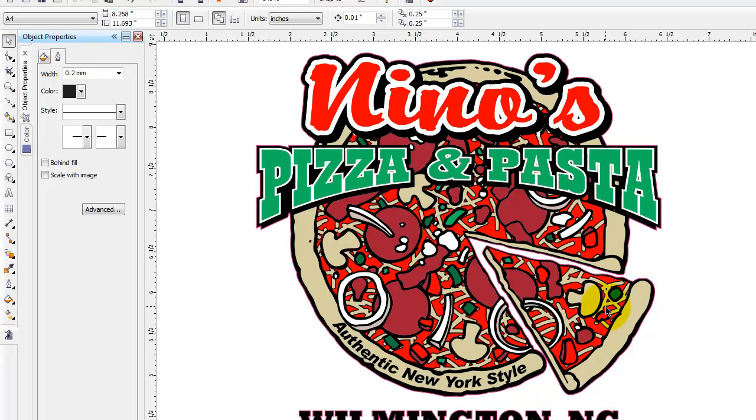So hopefully this helped you guys out and you learned a couple tips and tricks from it. And as always you can contact me at steven at imprintables.com. YouTube channel is Steven Jackson IW all one word and you can always call us at 800-347-0068. Thanks for stopping by.